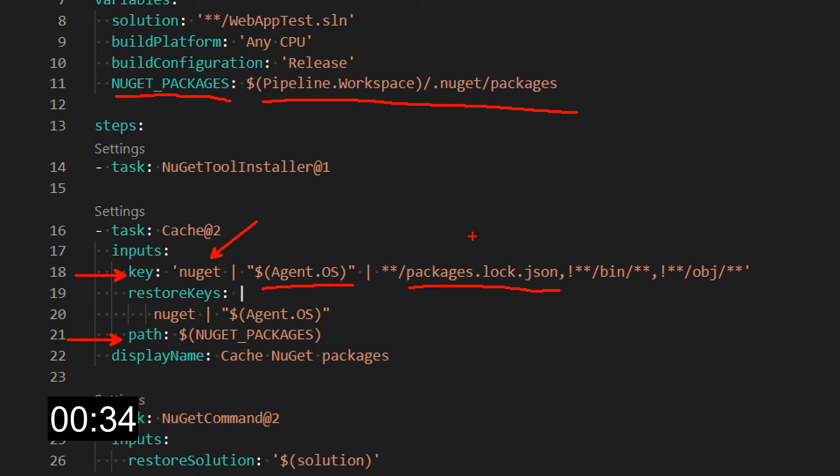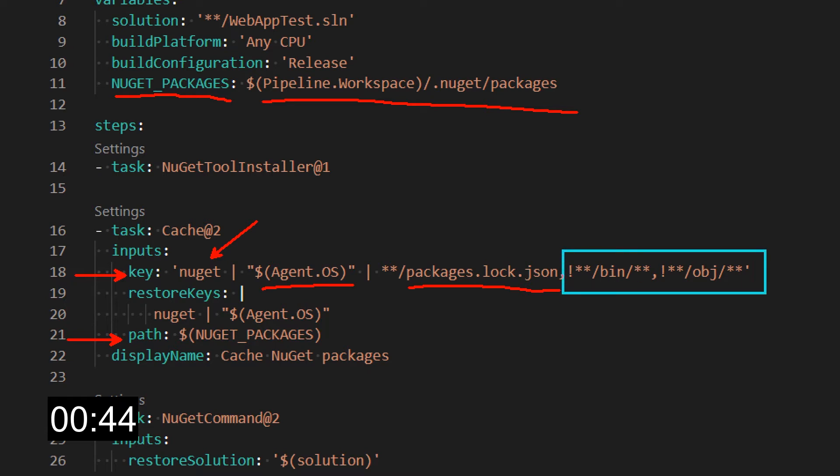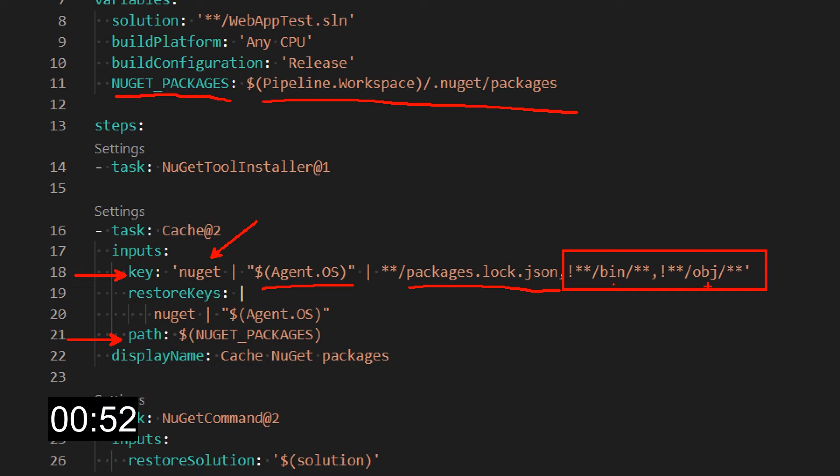When you specify a file, the engine uses the hash of the file's content, so if the content changes a new key is created and you won't restore the wrong version of the cache. As you can see, I can also specify some other patterns. In this case I want to use the packages.lock.json but not if it's in the bin or obj folder.